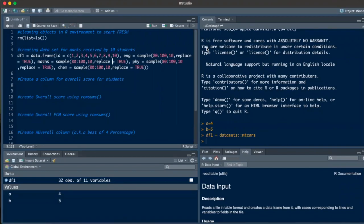Hi everyone. In this video today, we'll be talking about how to add a new column in an existing data frame in R. We can get into R by using read.csv as shown in the previous video. You can follow the card on the top right corner if you haven't seen that video yet.